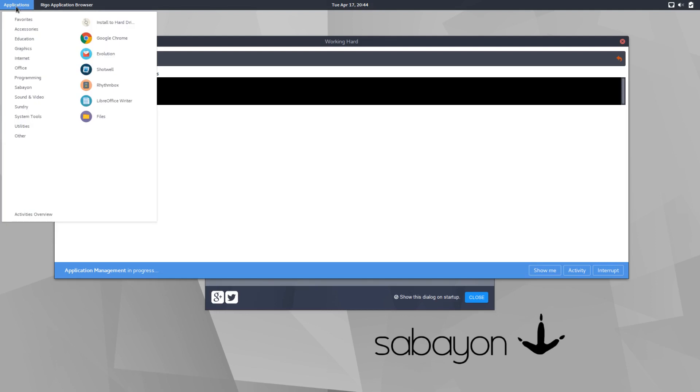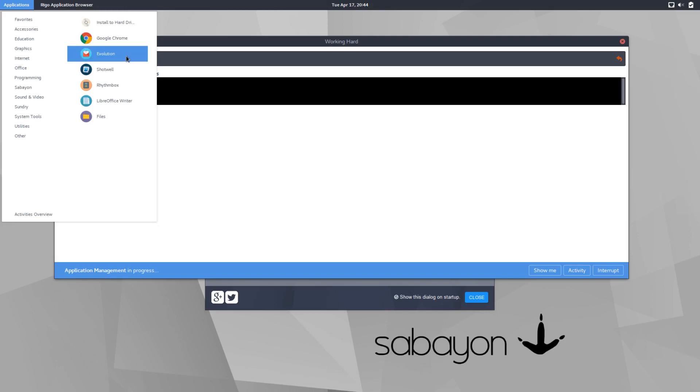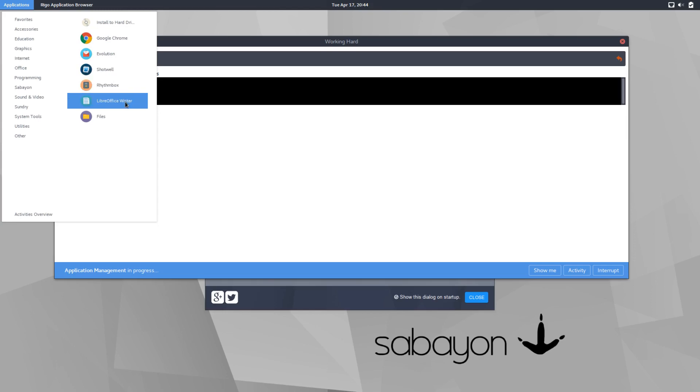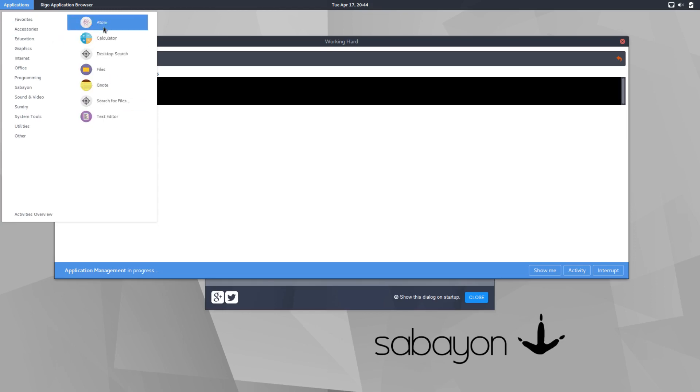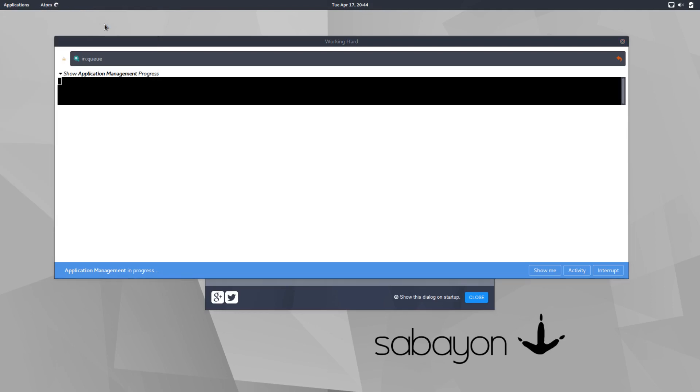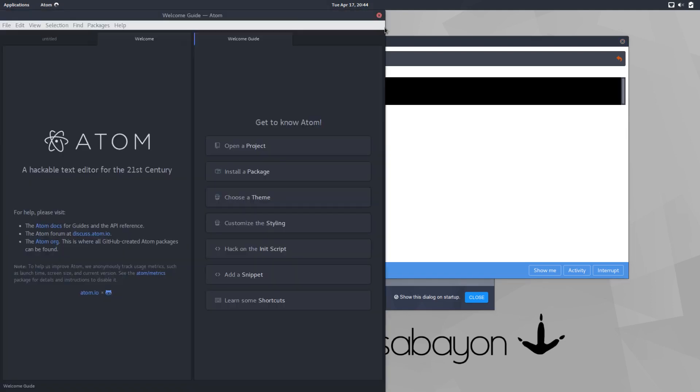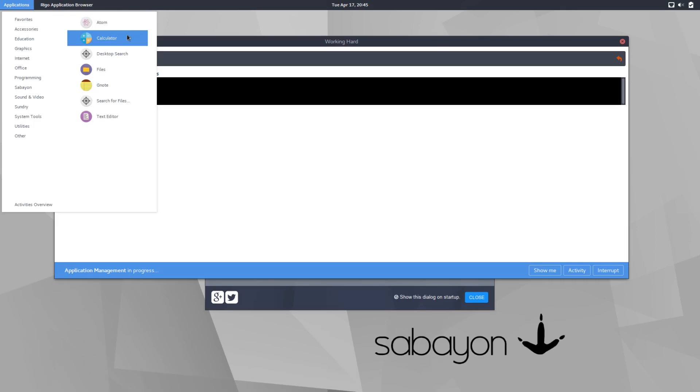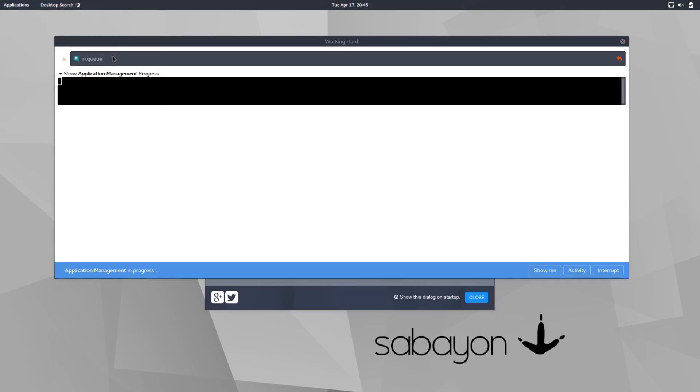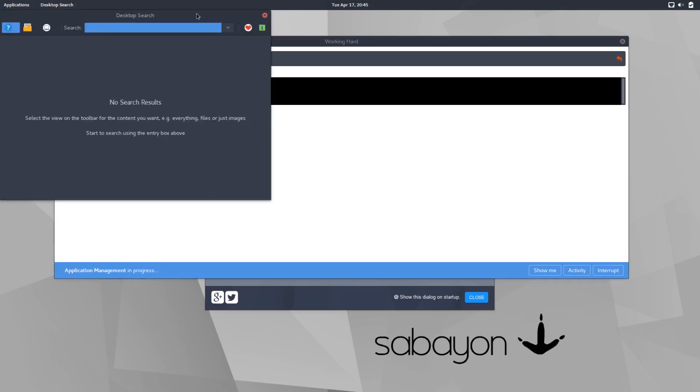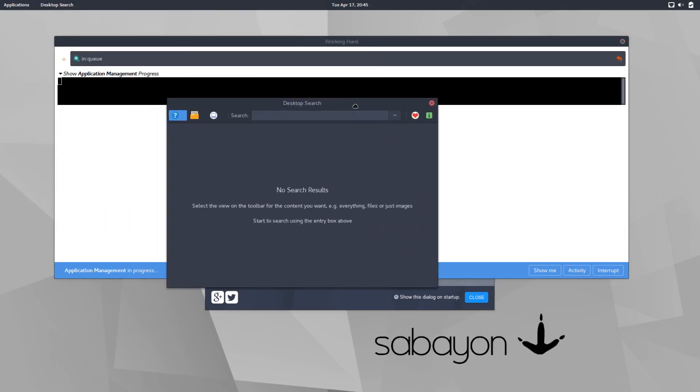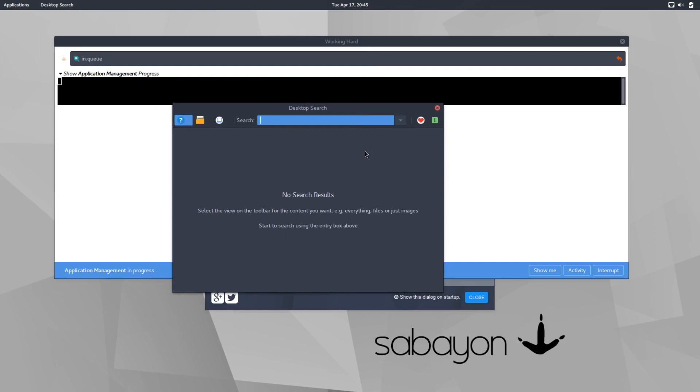And let's have a look at the applications again. So the 2.2 gigs, this is what's included. So install to hard drive, which is the installer that I clicked on the welcome screen to begin with. Google Chrome, Evolution for your Mail, Shotwell, Rhythmbox, LibreOffice, files. These are your favorites, which you can add and remove. Atom is included. Atom is a great editor. Calculator, desktop search, which I guess is just for files, images, file search, I suppose.